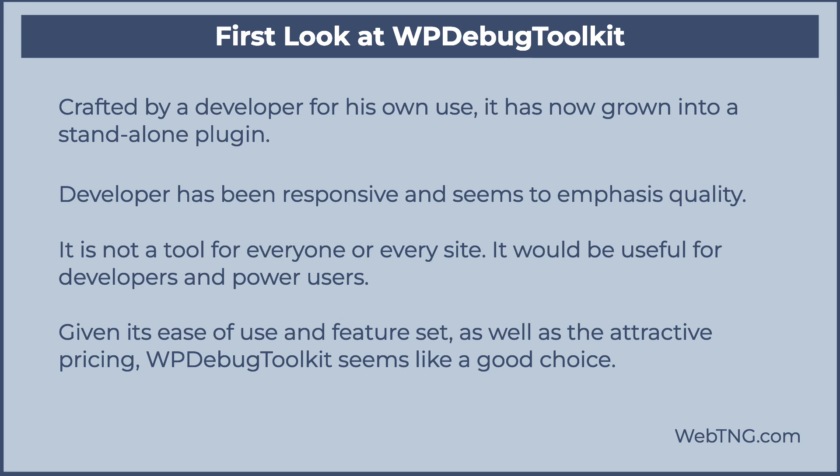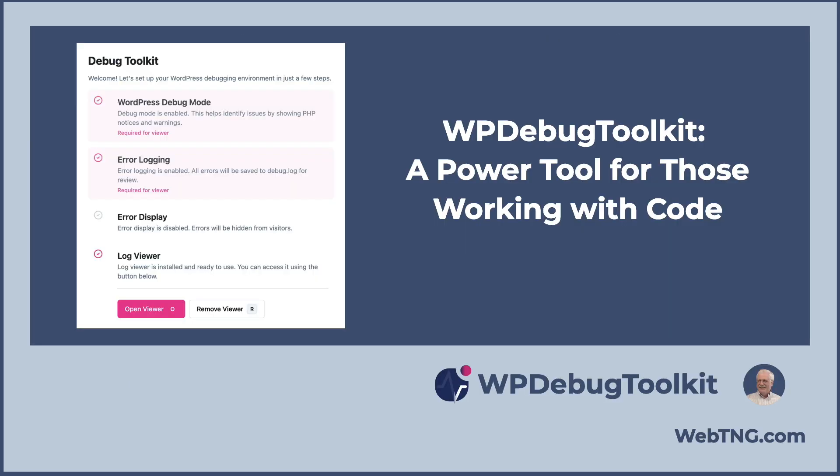Given the functionality, the ease of use and quality of life improvements that it brings along with the attractive price. If you're a developer or power user who is doing some coding, if you don't have something comparable, WP Debug Toolkit is pretty much a no brainer.